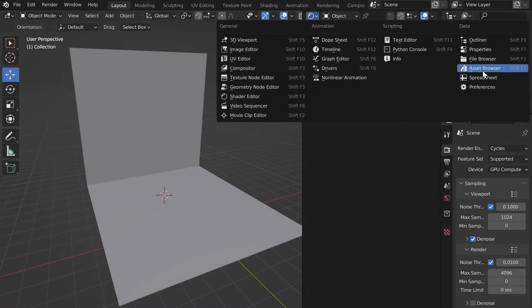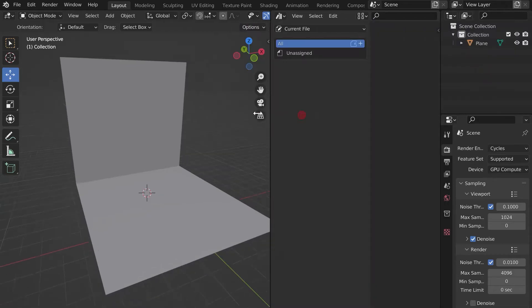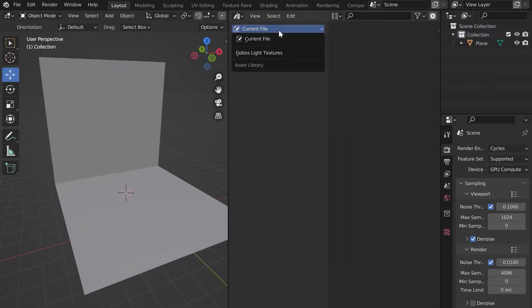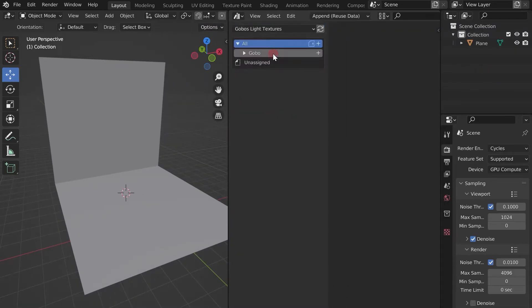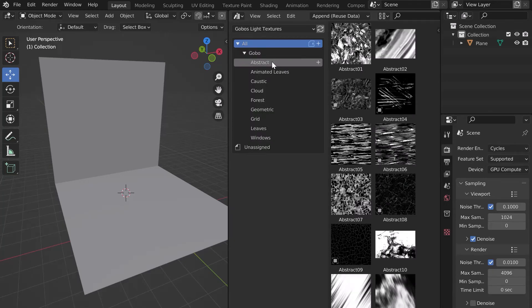In Blender, open the Asset Browser tab. In the Current File drop-down menu, select your Gobo Light Library. Open the drop-down menu to view the different categories.